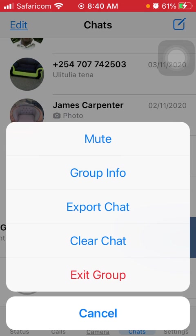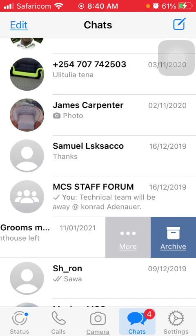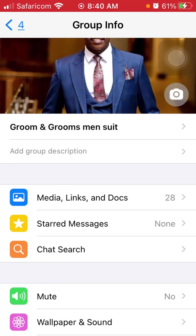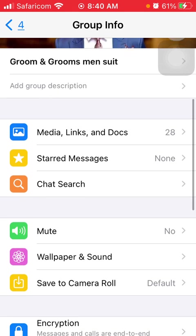As you can see there's the extended menu with mute, group info, export chat, clear chat, and exit group. So I'm going to tap on group info and then from here you'll have to scroll down until you see the wallpaper and sound menu.